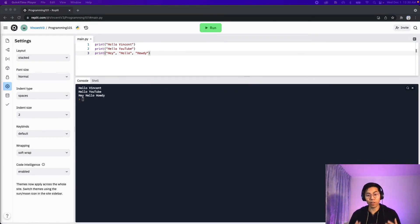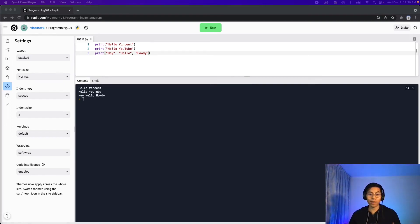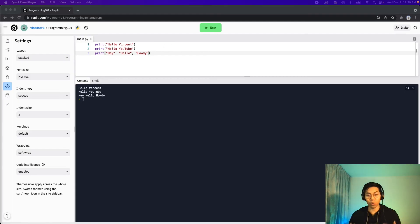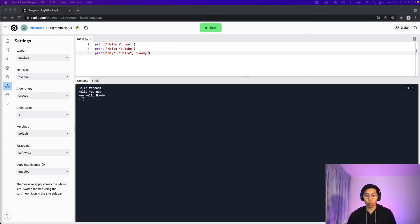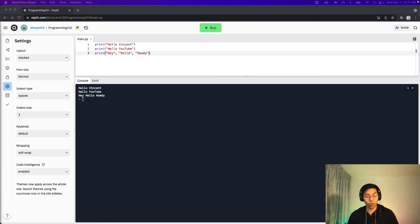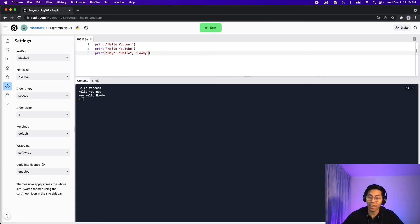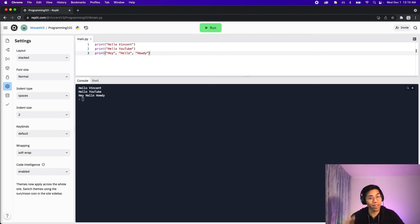Print is a very useful function. It takes one or more values separated by commas. Print is generally used for debugging, which means trying to understand what our code is doing. We will be using print a lot in the future, so make sure you understand this concept before moving forward. That's it for this lesson and I'll see you in the next one.